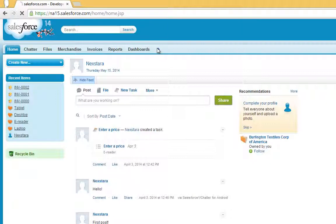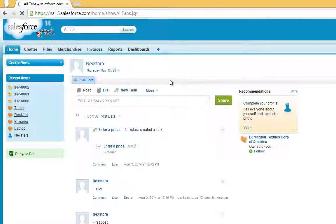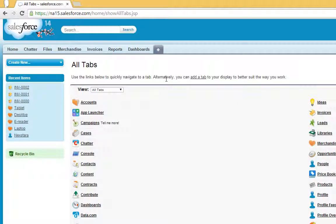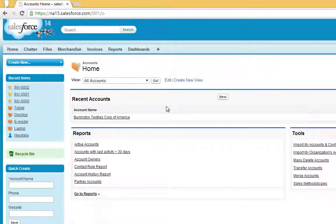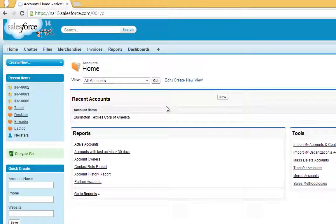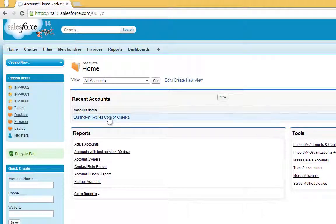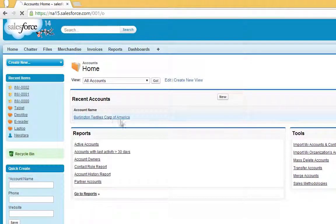First, click the plus, then click Accounts. Click Burlington Textiles Corp of America.